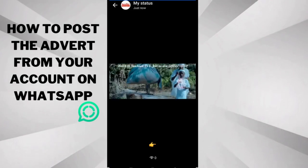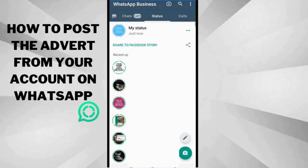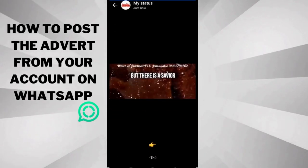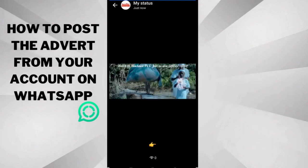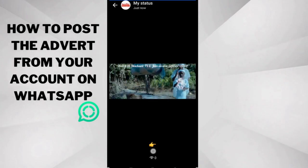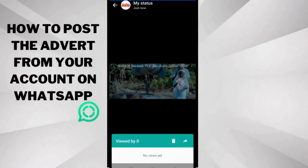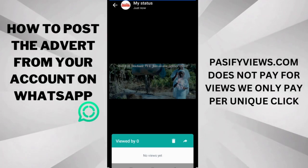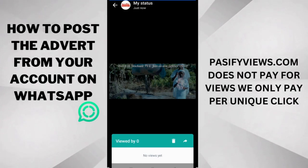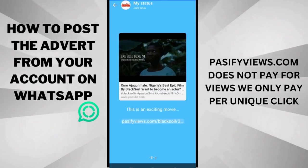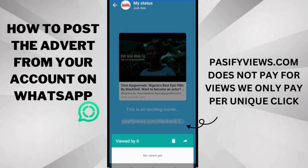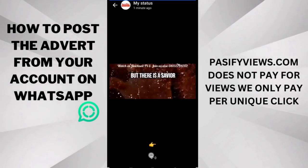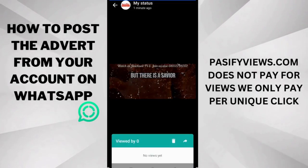Now one thing you need to notice, pay close attention to, is this: this is a view. Past5Views.com does not pay for views. We pay for clicks on this link.